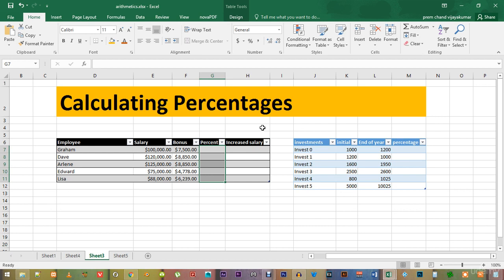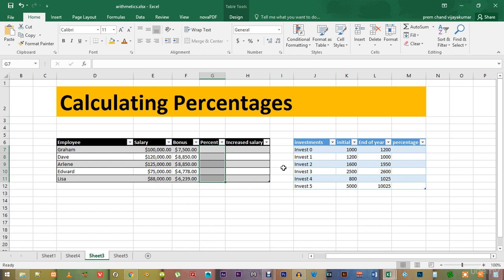I have this worksheet here where I have filled in two different tables. I have uploaded the updated version of this file in the resources, but if you want to create your own file, do that by all means. You already know the skills to create this file yourself if you have thoroughly studied the previous lectures.